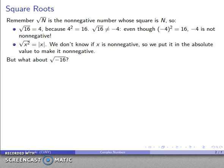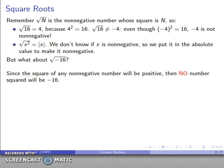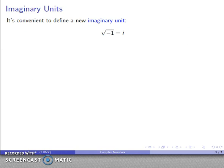What about something like square root of negative 16? Here we run into a problem. The square of any non-negative number is positive, and the square of any negative number is also positive. So it turns out that no real number squared will give you negative 16.